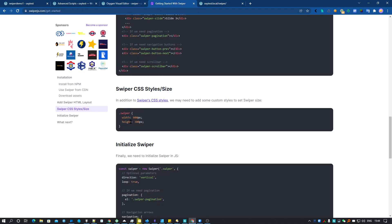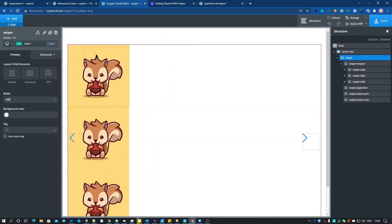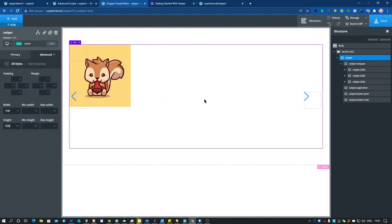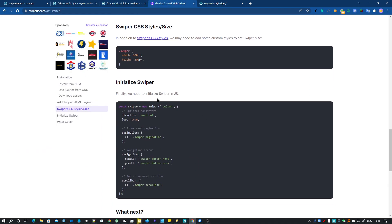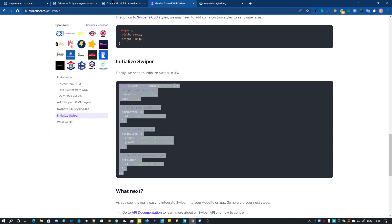What we have to do next is set the size of the swiper. So we do the same here — we set the swiper to 100% width and set the height to 500.